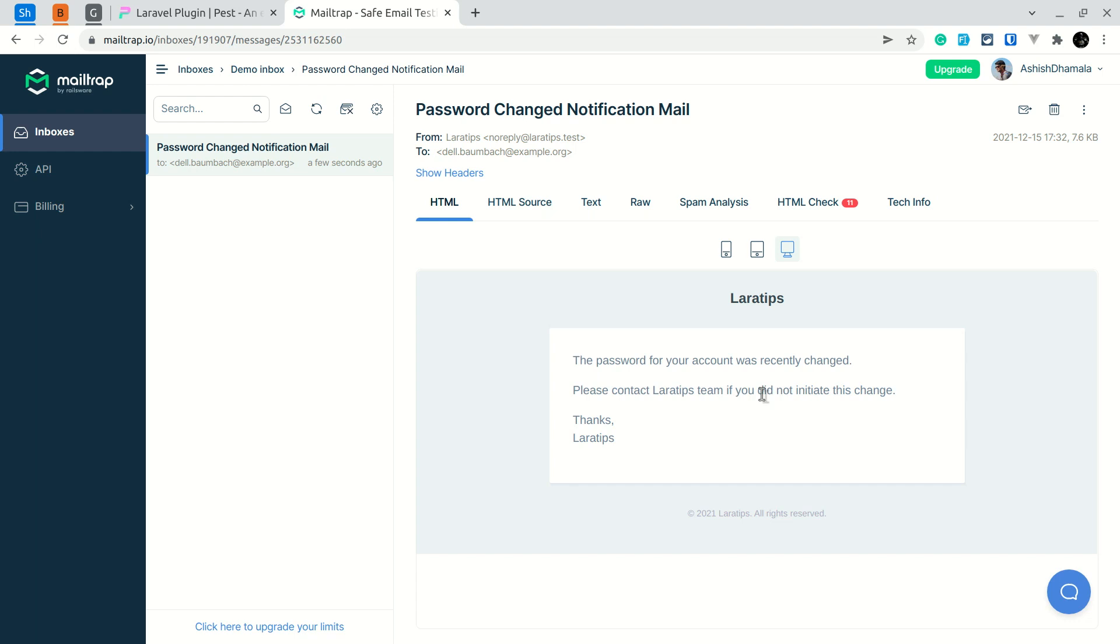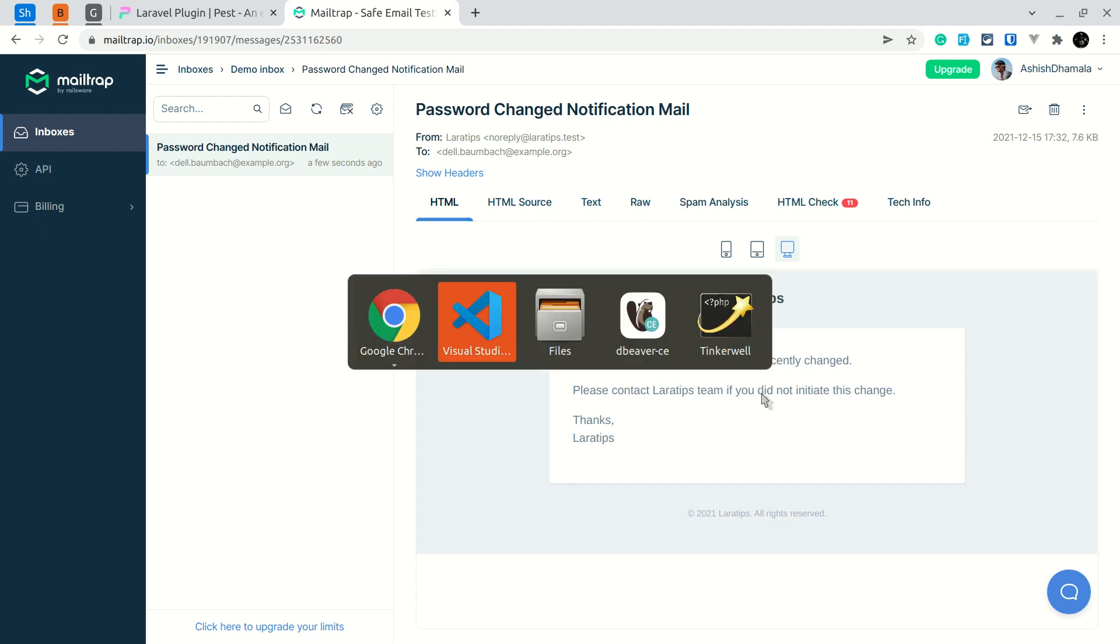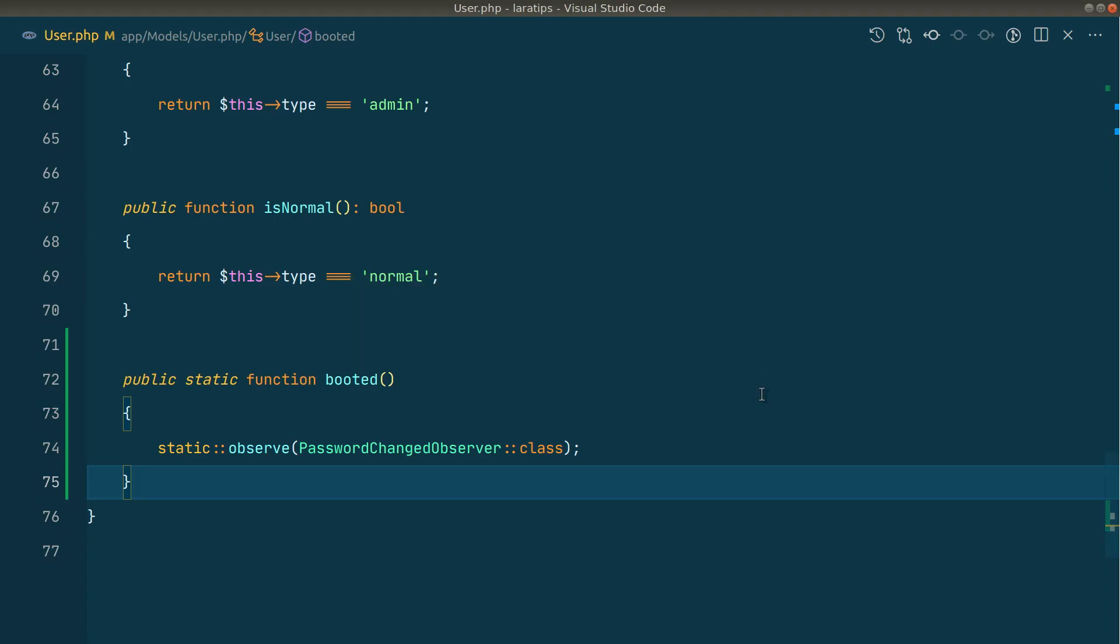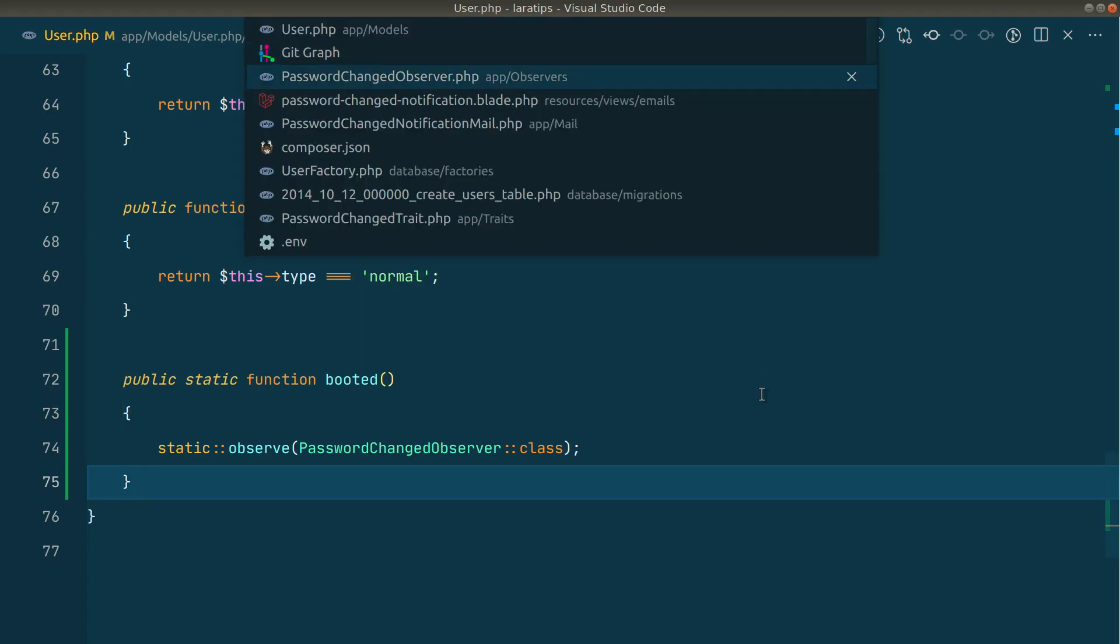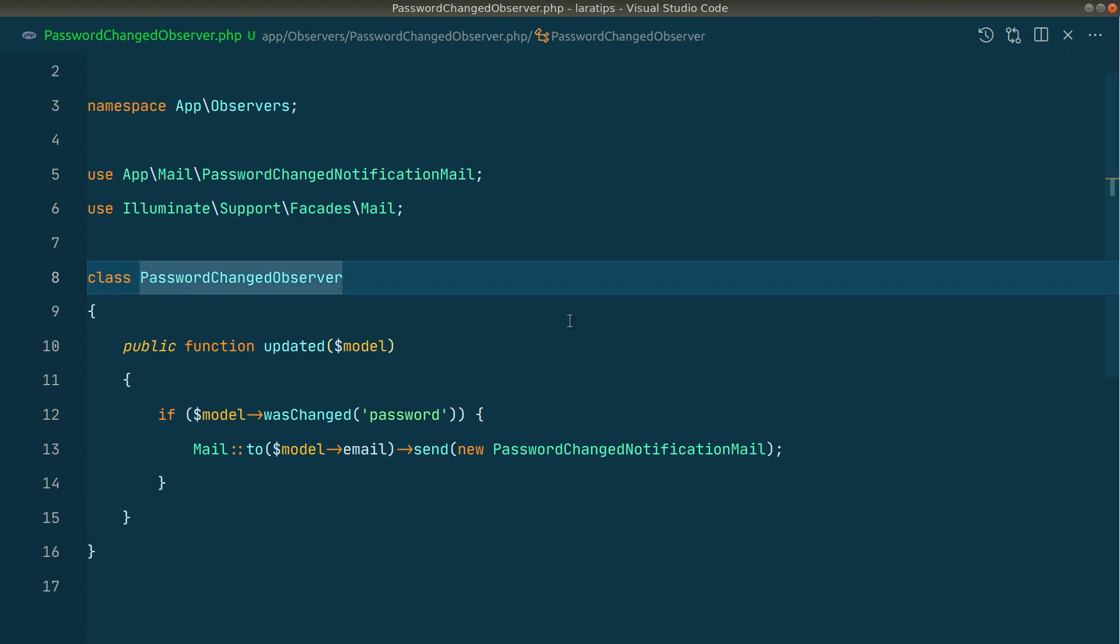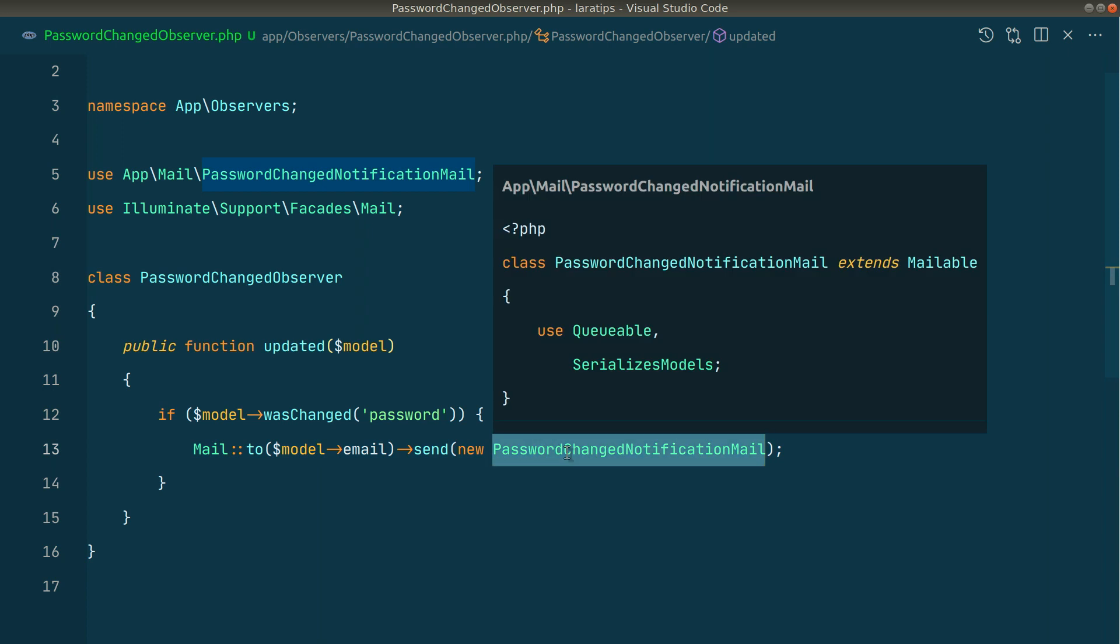But the code is not customizable. If you see here in the password changed observer we are just hard coding this password and email. And also this notification mail. But whenever someone installs our package we want every one of these to be customizable. We'll see that in the next video.